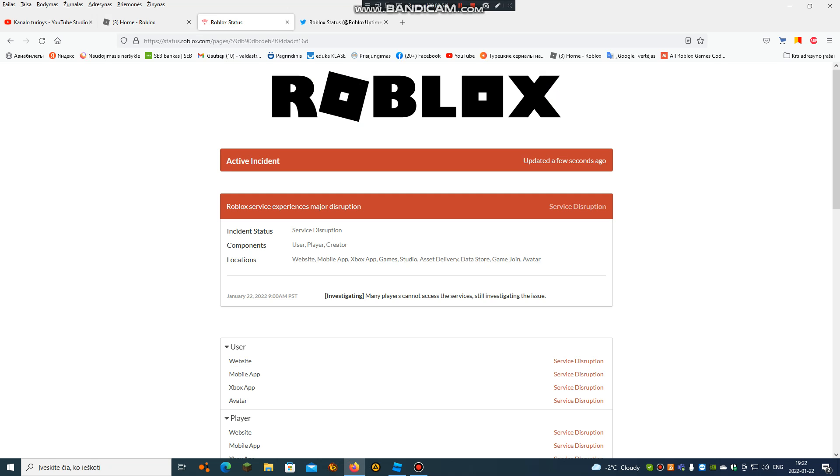January 22, 2022, 9 a.m. PST. Investigating: many players cannot access the services, but still investigating the issue.